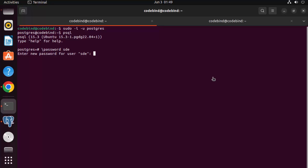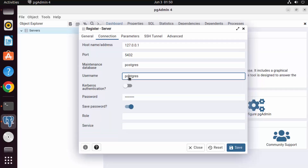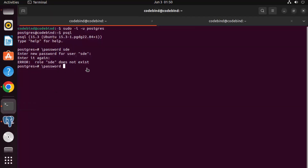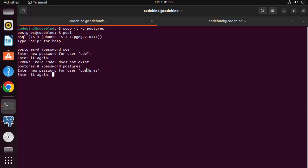I initially typed \password for the wrong user. Since I want to set the password for the postgres user, I'll run the command again specifying the postgres username. Type \password postgres, enter a new simple password, retype it, and press enter.